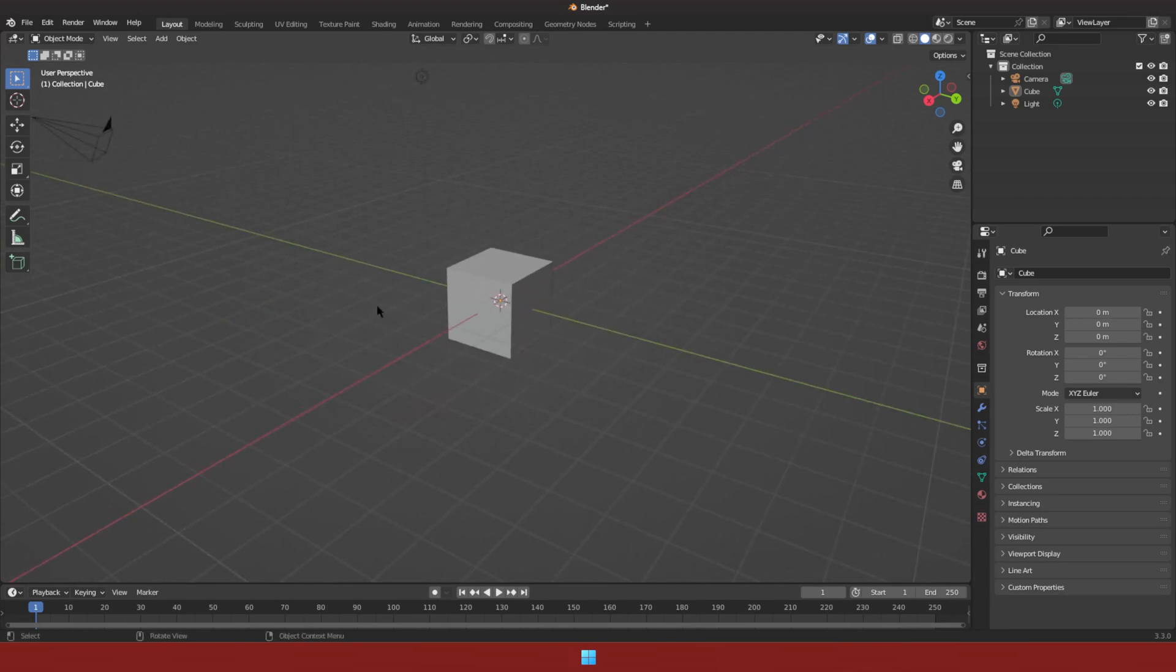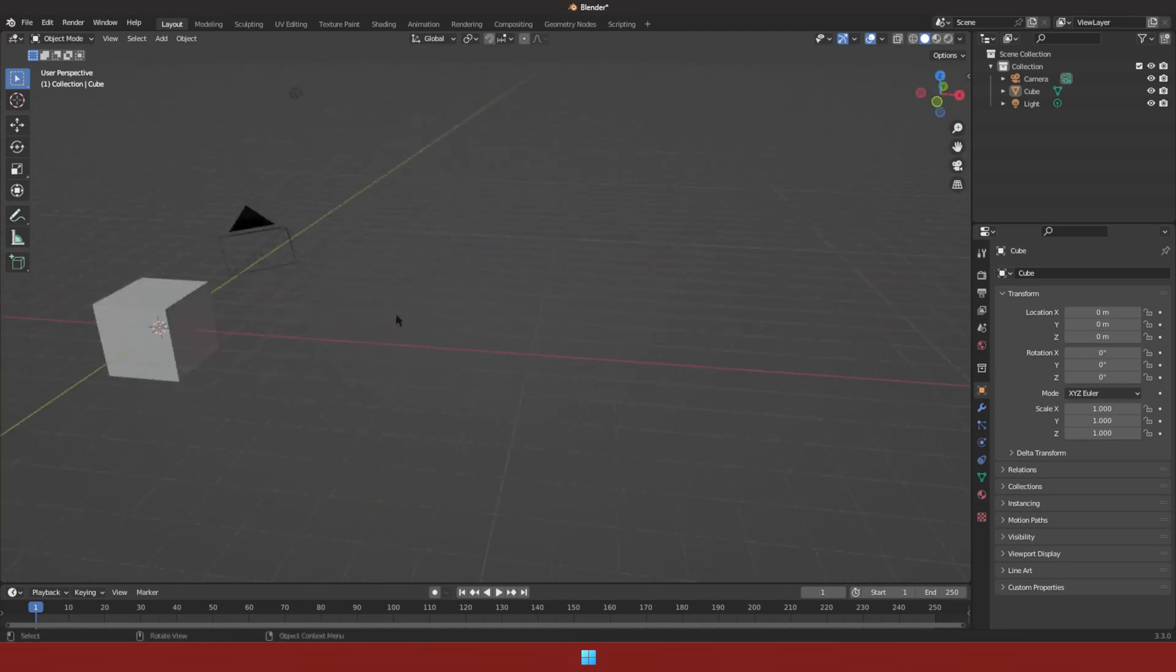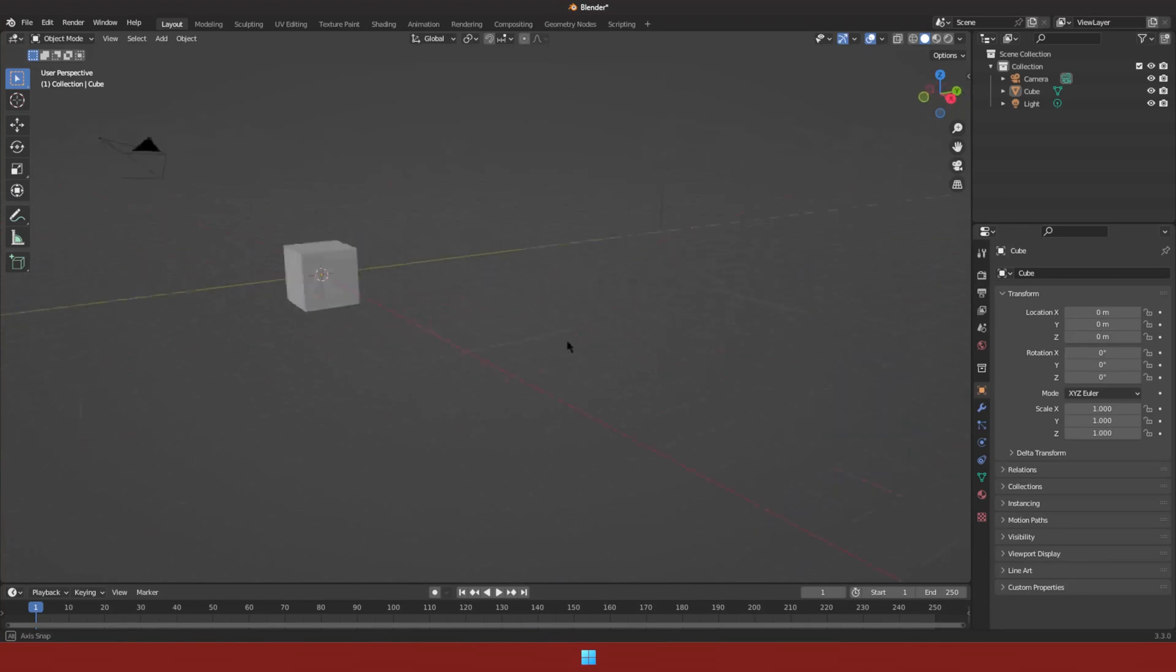To rotate, simply hold that middle mouse button and select any empty space to rotate.